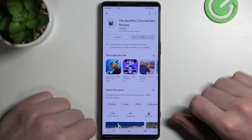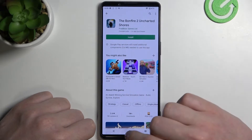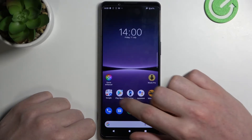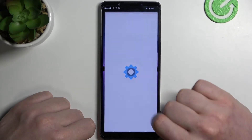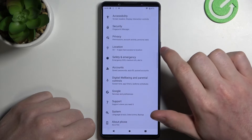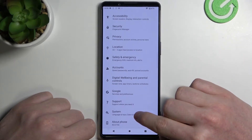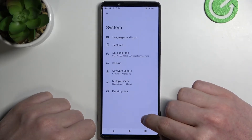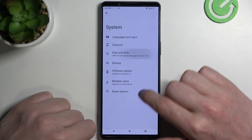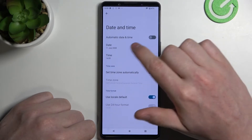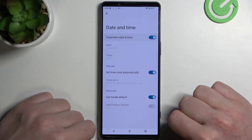In order to fix this, let's cancel it for now, move to Settings, scroll all the way down and find System, click on it, locate Date and Time, and enable automatic date and time.